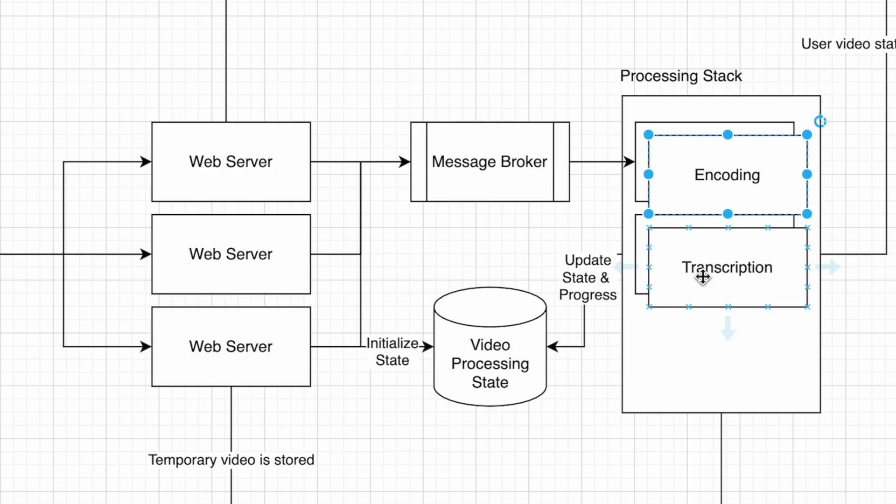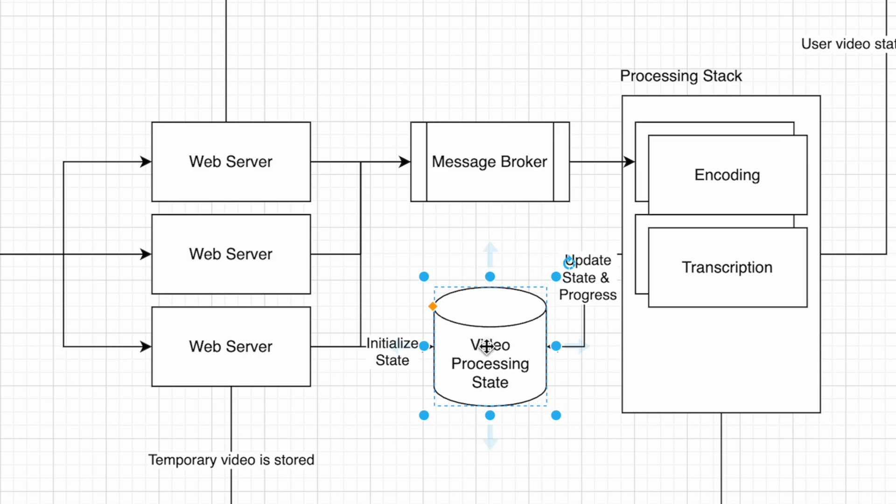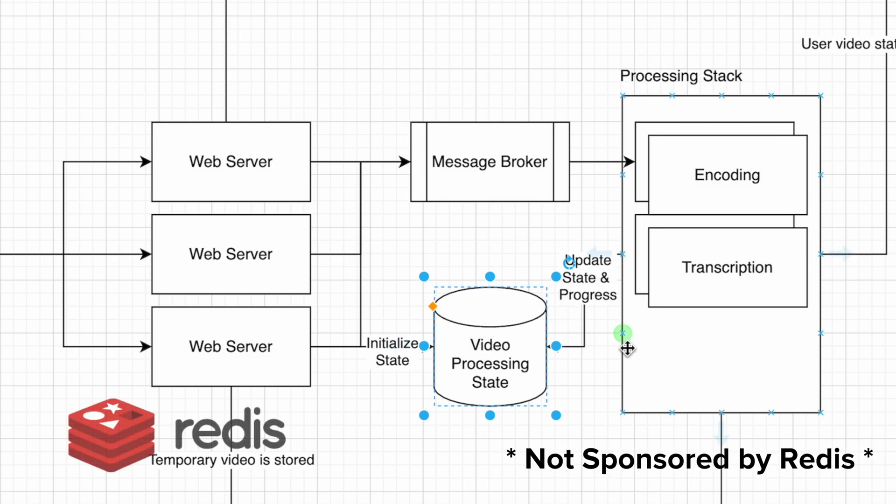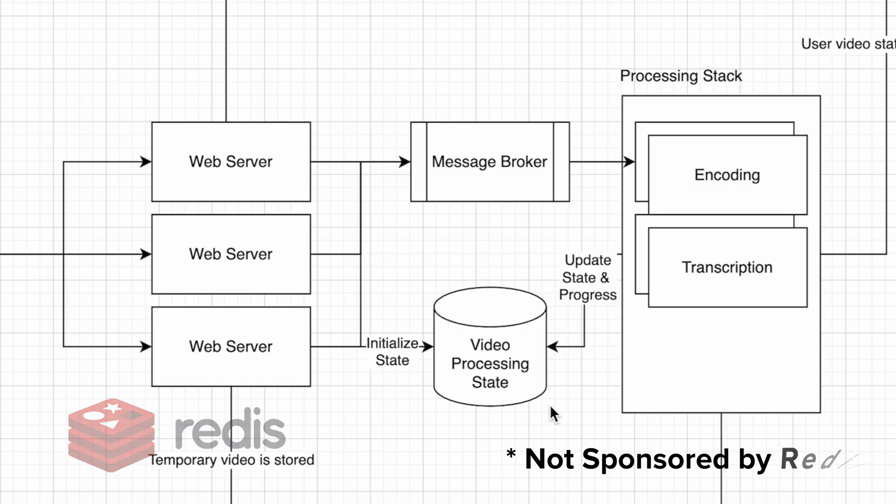They share the video state in a Redis cache. They could also use Memcache or a SQL database. Redis is fast and highly available, so it's a very solid pick.